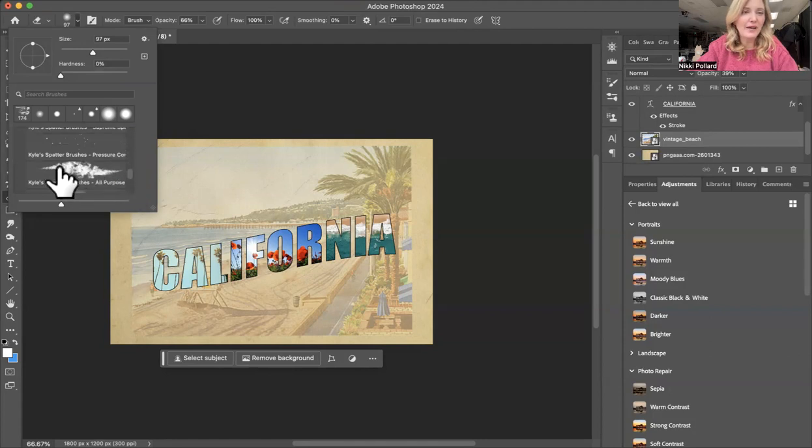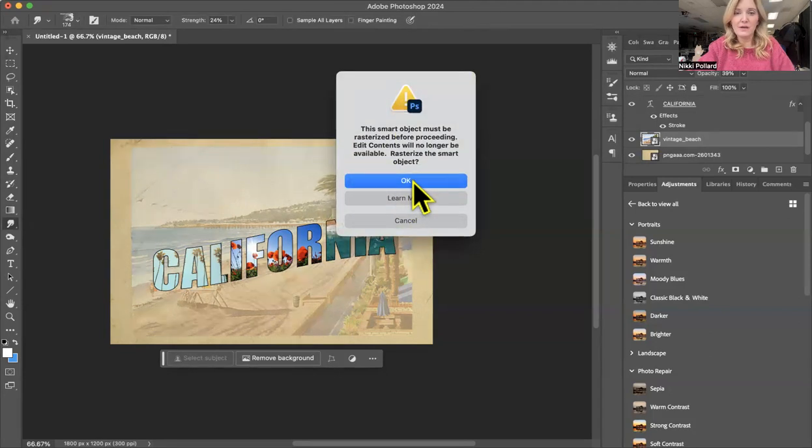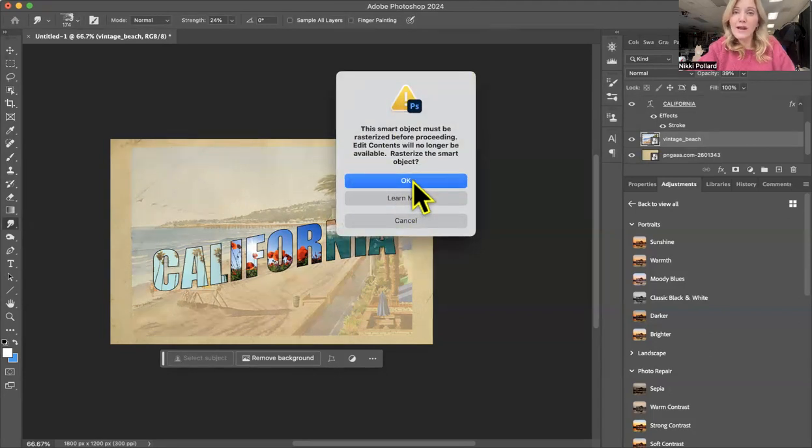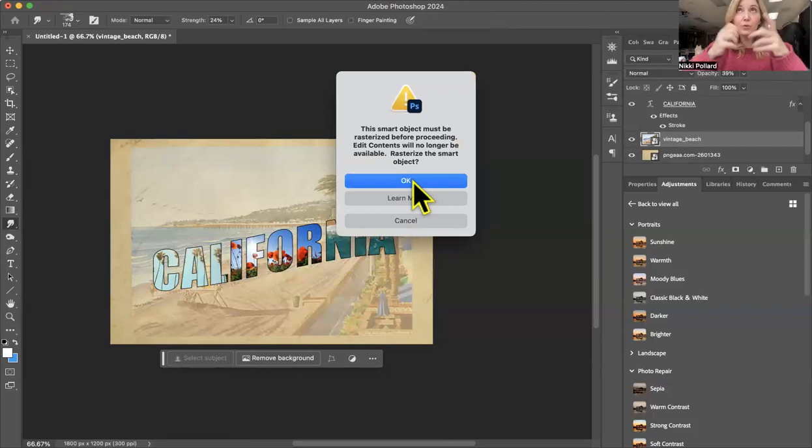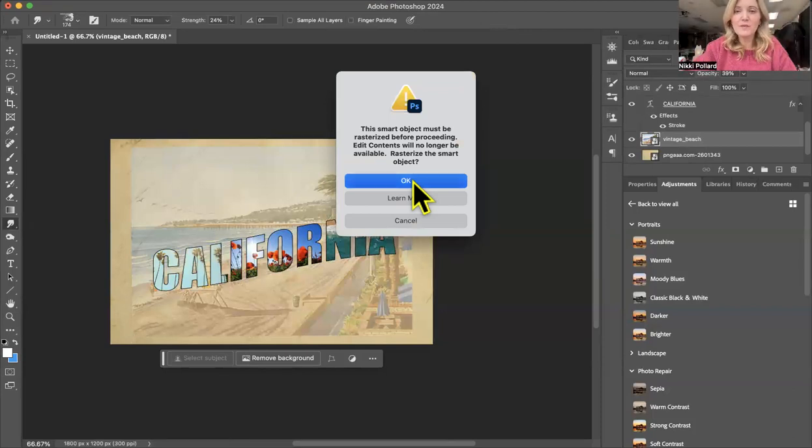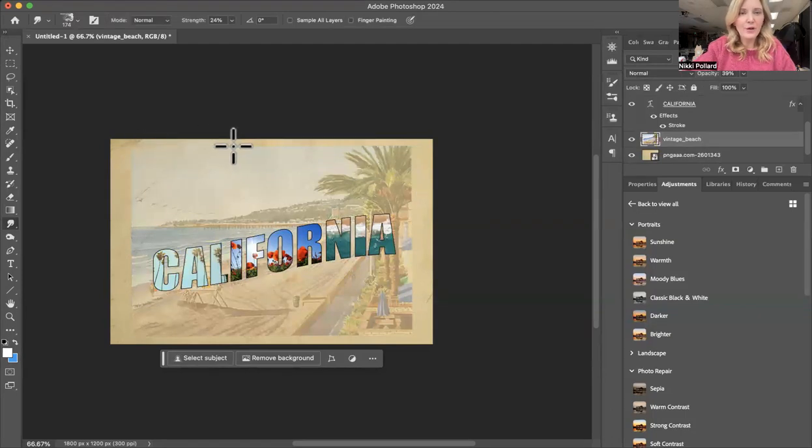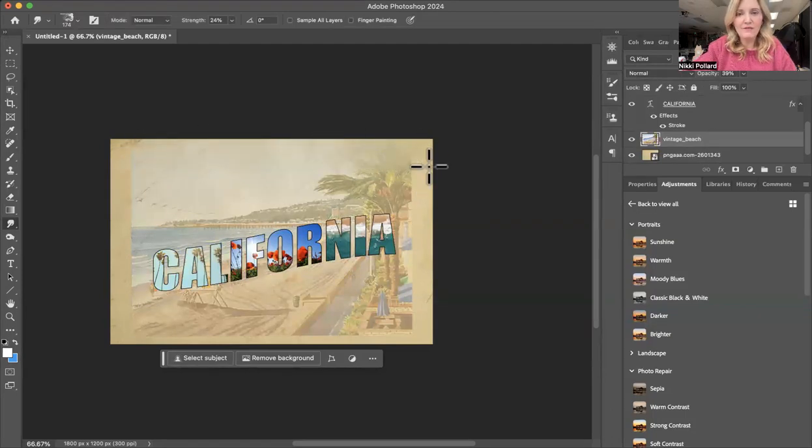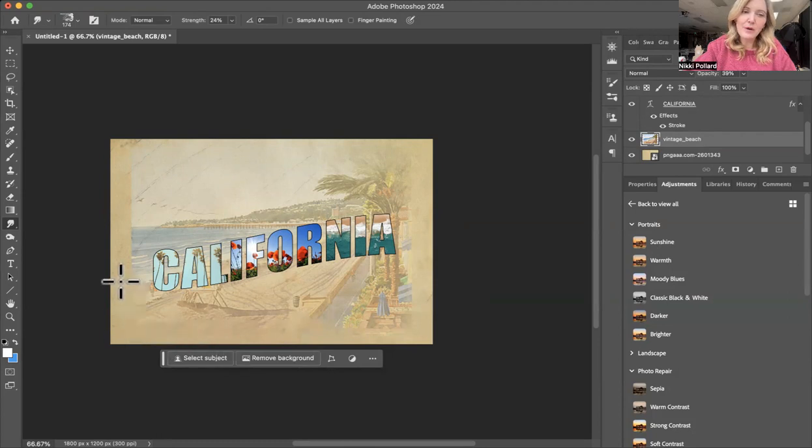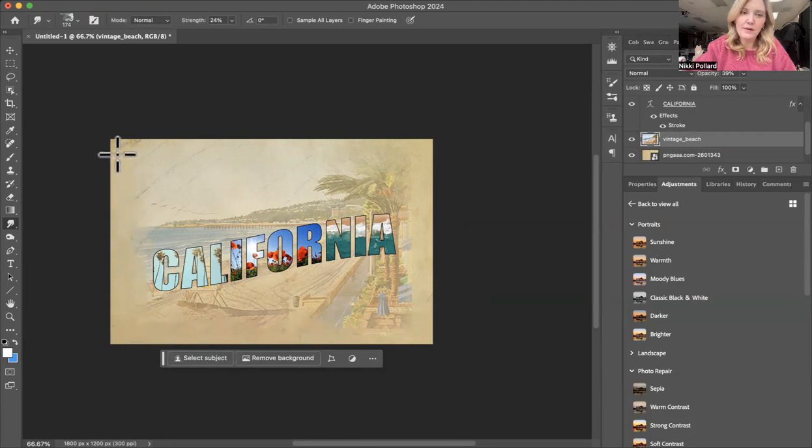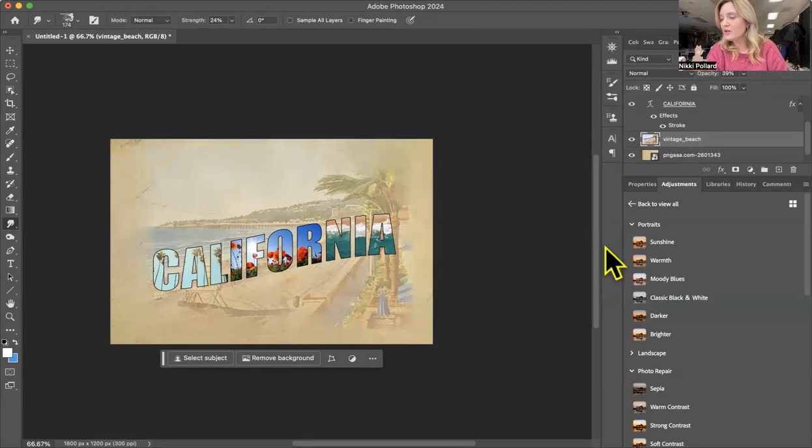I like this one here. It's called Kyle's spatter brushes. I'm going to use that one and it's going to ask me, the smart object must be rasterized. So remember rasterized means we're sort of pixie pulling the pixels apart so that we can alter them. So press okay. I'm going to hover that over the edge of my vintage beach layer and just sort of blend it in so that it looks like it's part of that old paper. And it looks really cool like that. I love that. We're almost done. So hang in there from here.